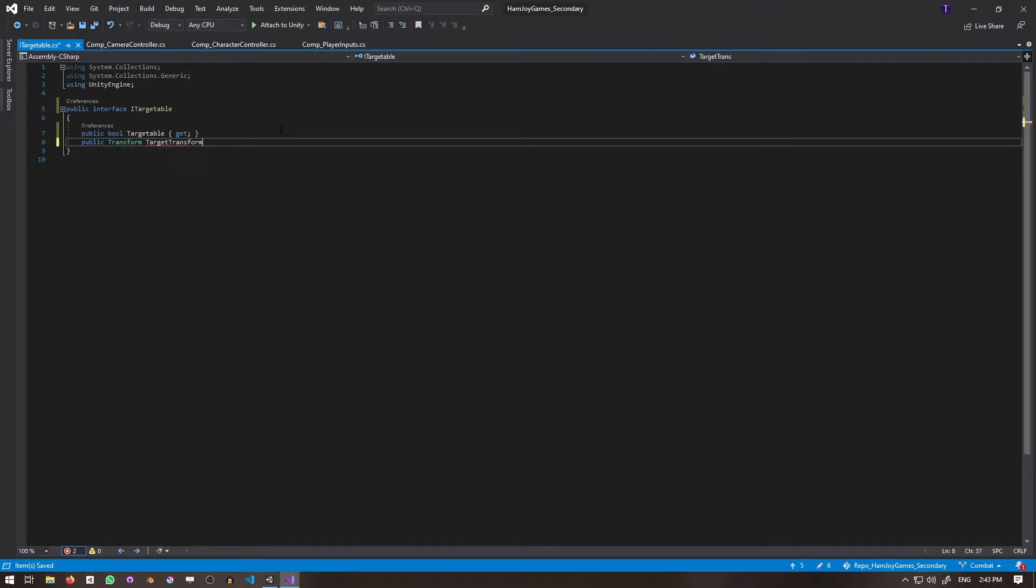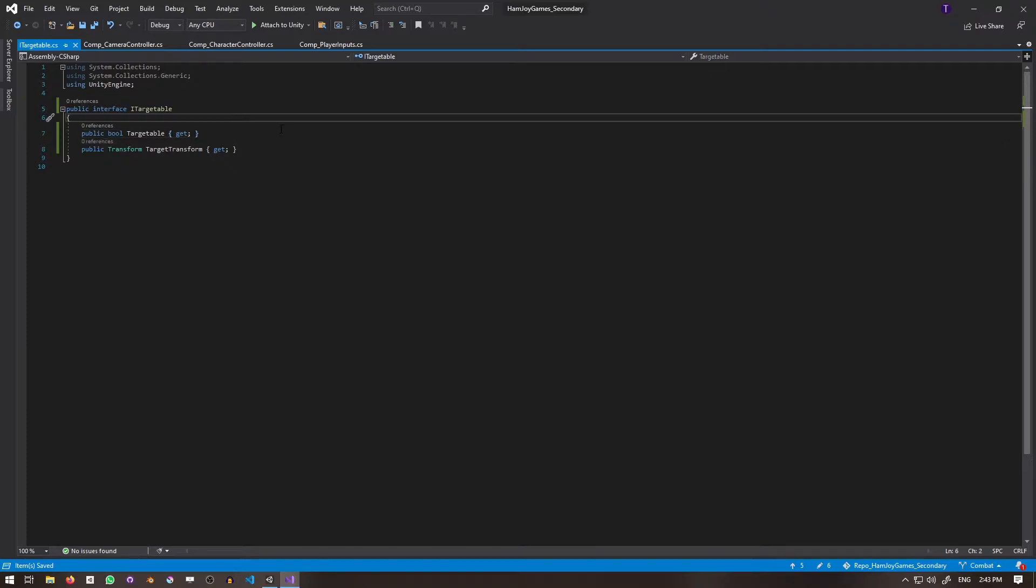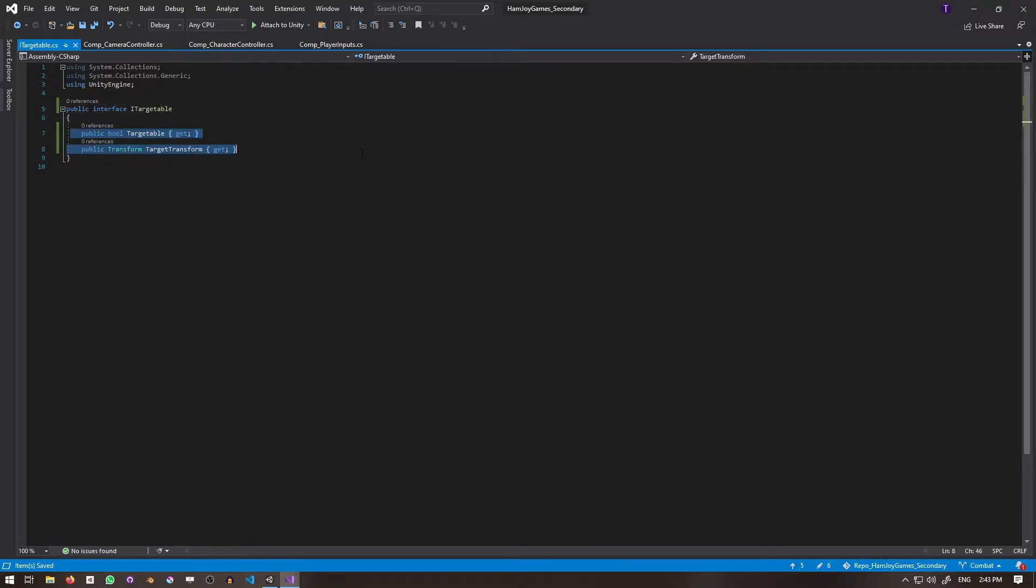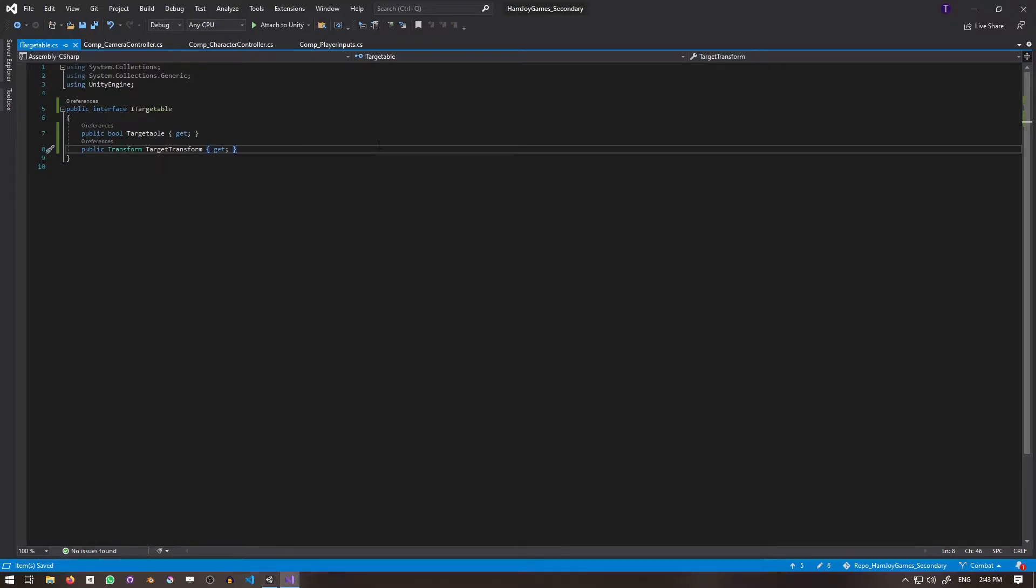Anyways, iTargetable is an interface and does not inherit from MonoBehaviour. The only things it will have is a public bool, targetable, which determines if it can be targeted, and a public transform, target transform, which is what the camera will actually be tracking. So anything that implements iTargetable is guaranteed to have both targetable and target transform, regardless if it's an orc, an imp, dragon, or otherwise.